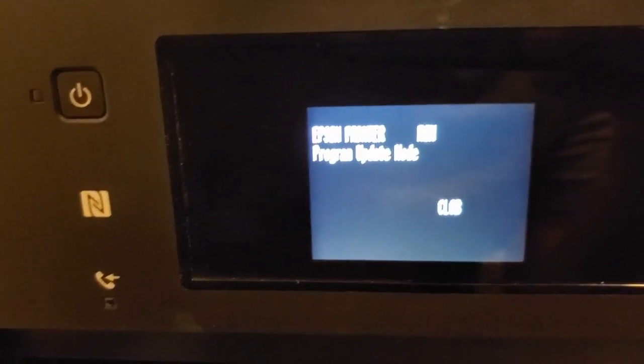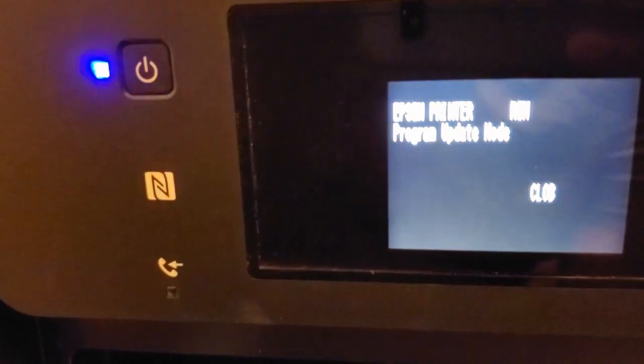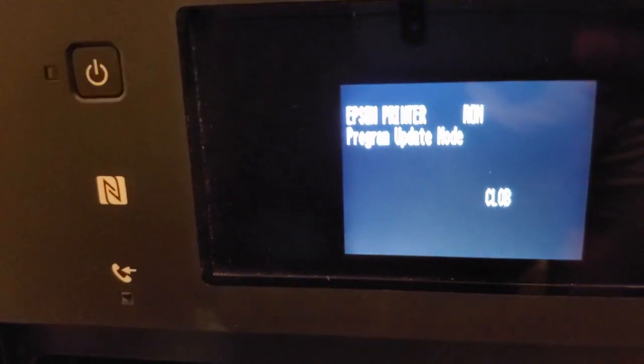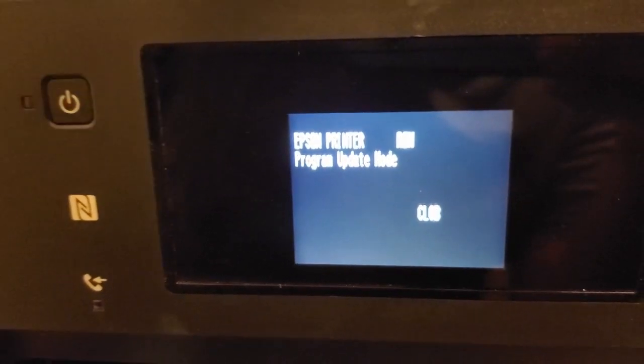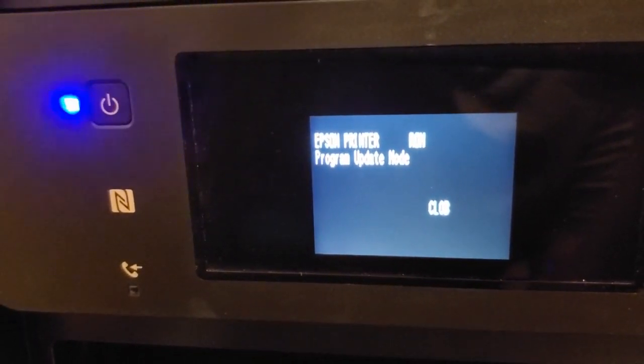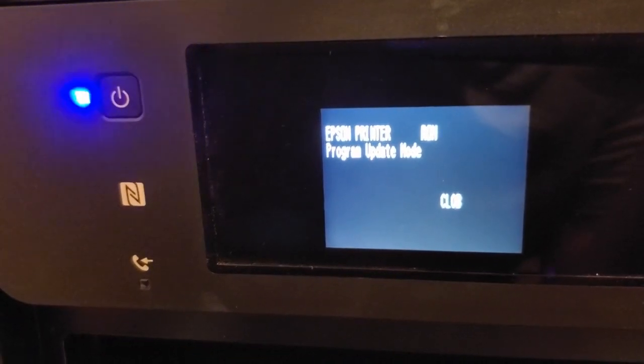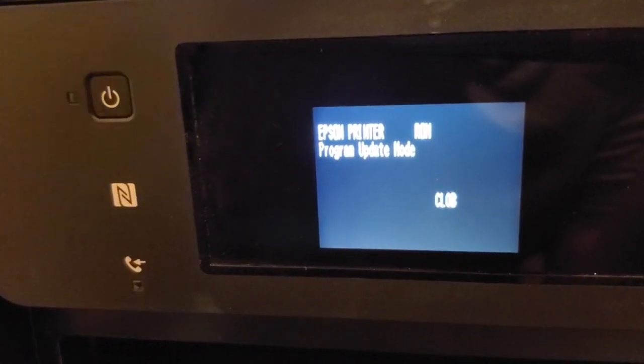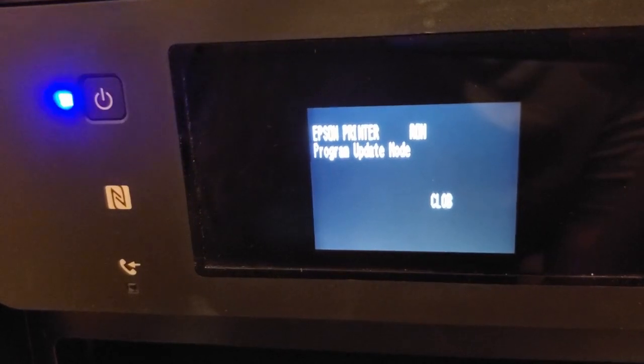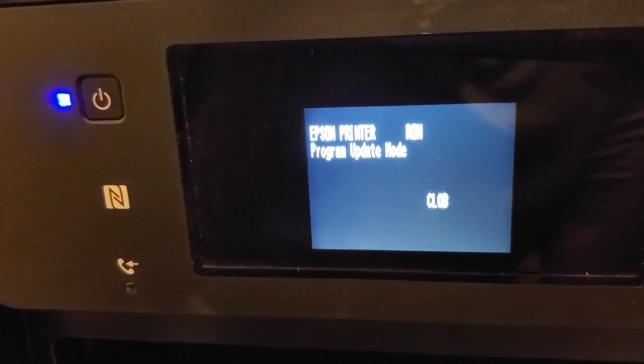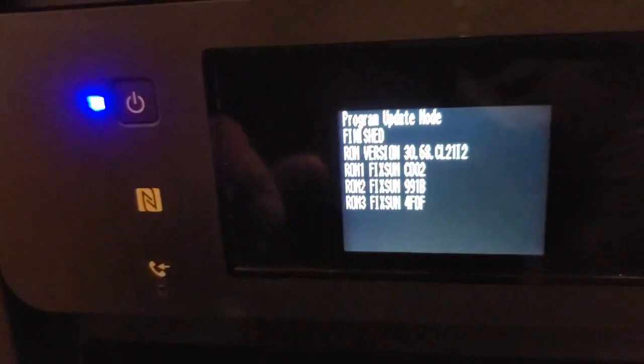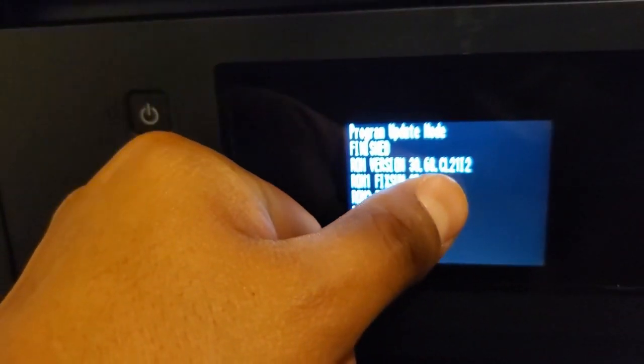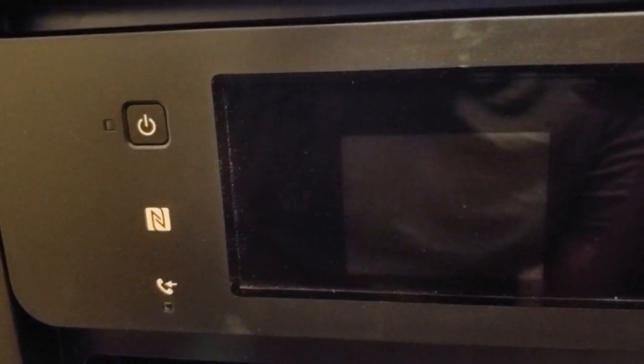So here's the printer updating still. And you can tell because the blue light is flashing. So it's still in update mode and the blue light's flashing there. And this will go on for a bit until it says finished. There it is, all done. And so now you're going to touch the center of the screen and the printer will turn off.